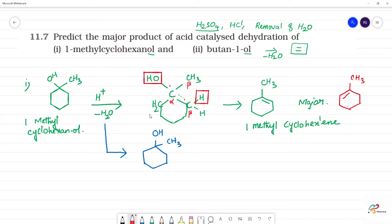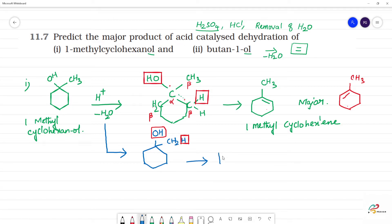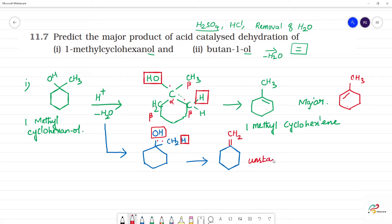However, if we remove from the beta carbon that is the CH3 group — here there is a hydrogen on that carbon — we get an exocyclic double bond forming CH2. This product is unstable and is therefore the minor product; it will not form or will form the least.